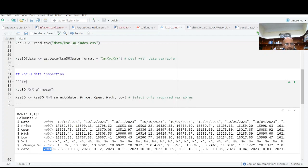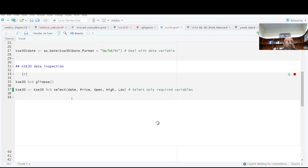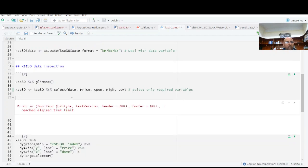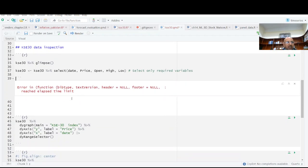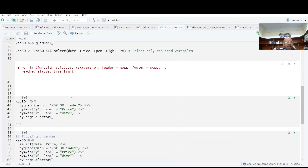For example, date here is now in date form and price open high low. We are taking these variables. So select. So now we have this Karachi Stock Exchange data.